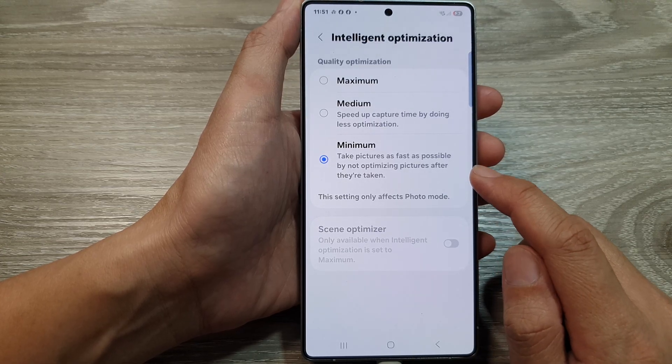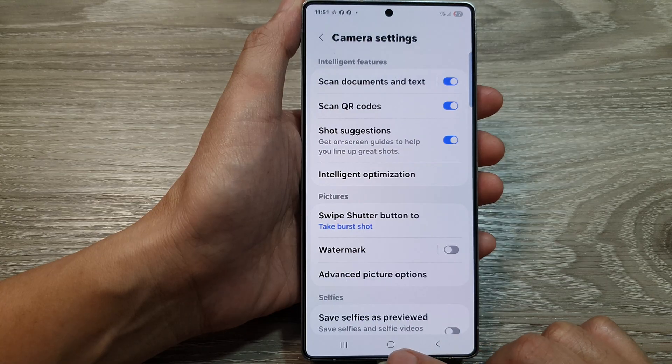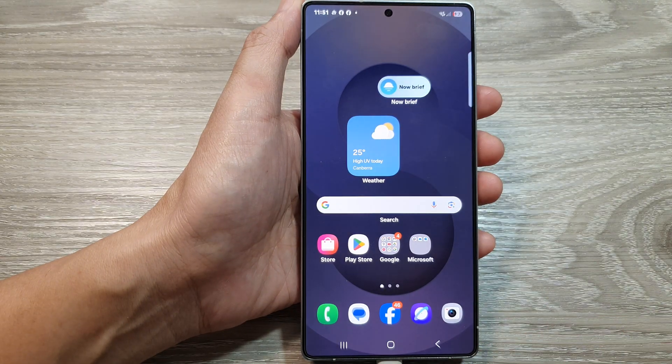So just select minimum, and after that you can tap on the back key or tap on the home button to return back to the home screen.